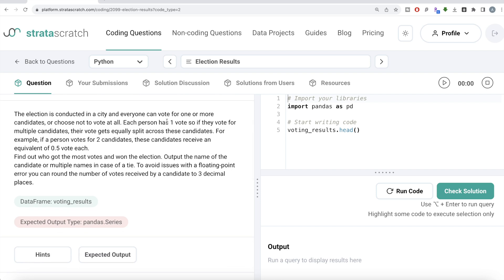The question: an election is conducted in a city and everyone can vote for one or more candidates, or choose not to vote at all. Each person has one vote, so if they vote for multiple candidates their vote gets equally split. For example, if a person votes for two candidates, each receives 0.5 votes. The vote value is one divided by the total number of candidates that person voted for.